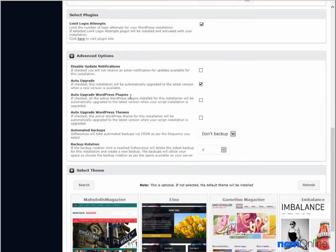Auto upgrade WordPress plugins - that's a time saver as well so we'll check that off. Auto upgrade WordPress themes - also a time saver and we'll check that off.